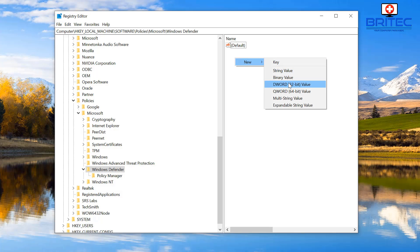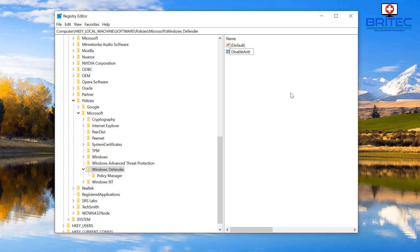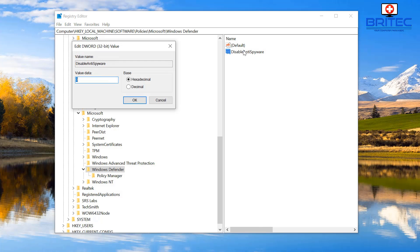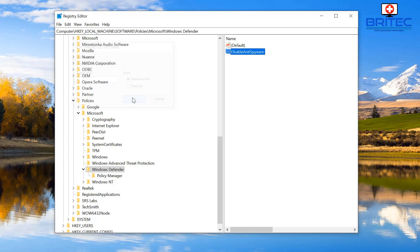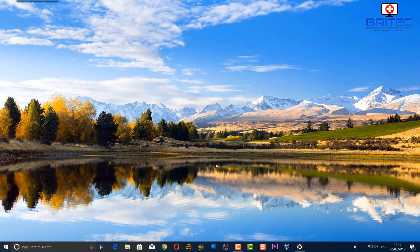New DWORD 32-bit value. Make sure you're selected on Windows Defender. Inside here we need to put in our value name, and this is going to be DisableAntiSpyware, just like that. Then double-click on this and you can put a value of 1 inside here like so. You can close this off and restart your system.